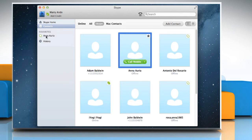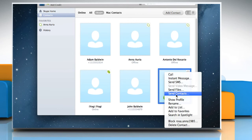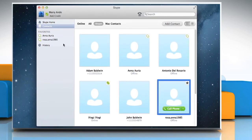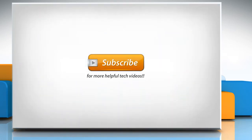This creates a Favourites section at the top of the sidebar, just under Contacts. Follow the same procedure to add more contacts into the Favourites section. Wasn't that quick and easy? Thanks for watching!